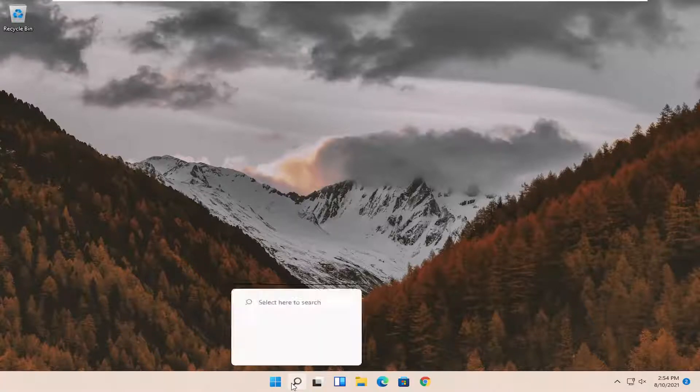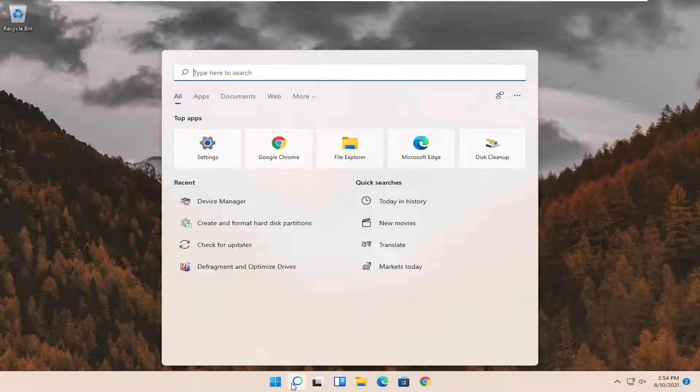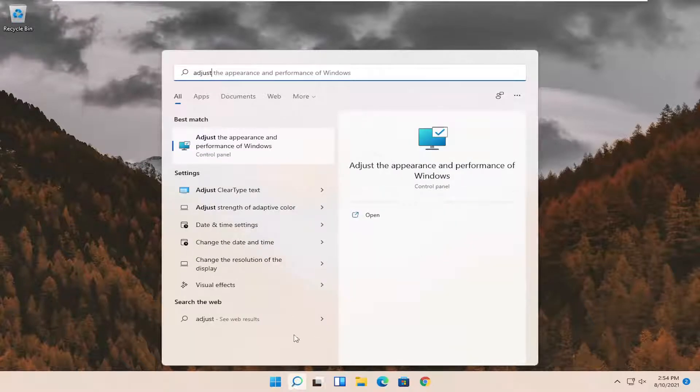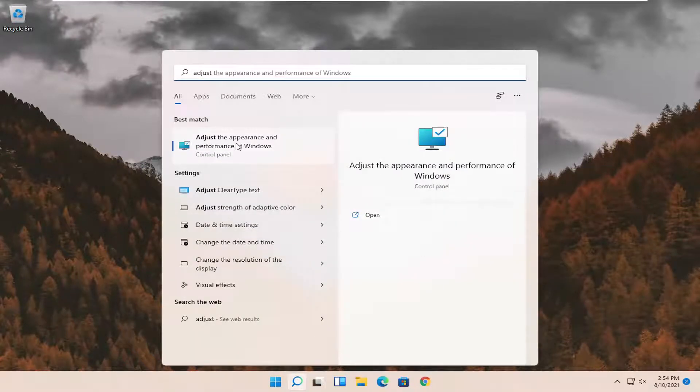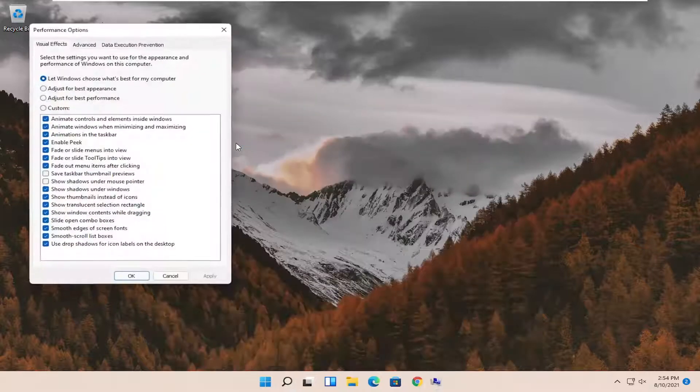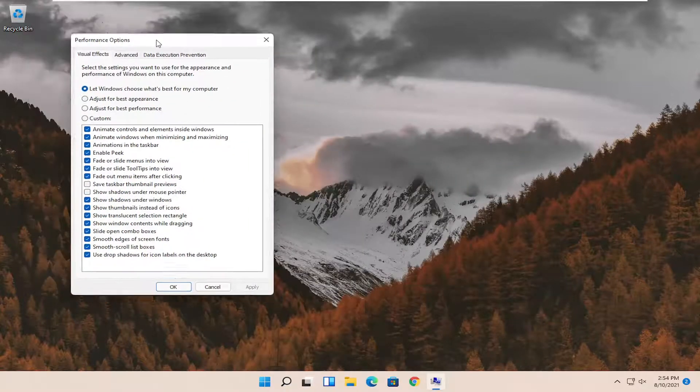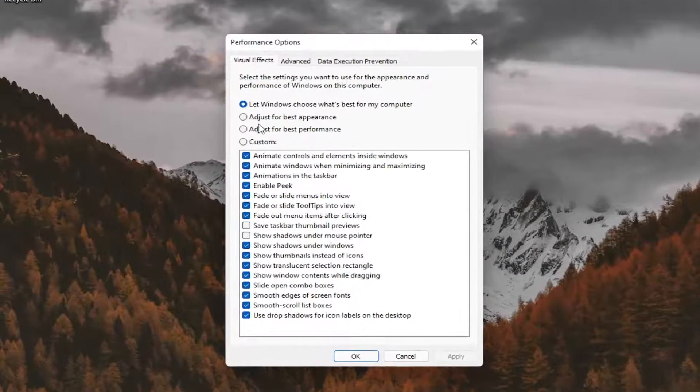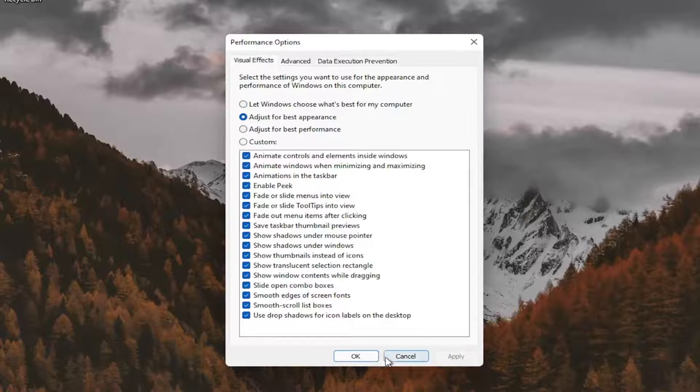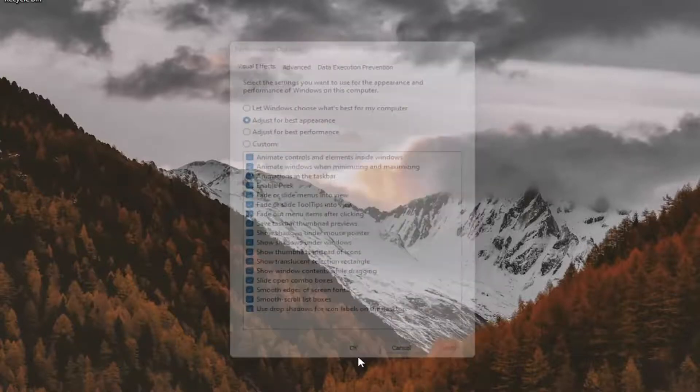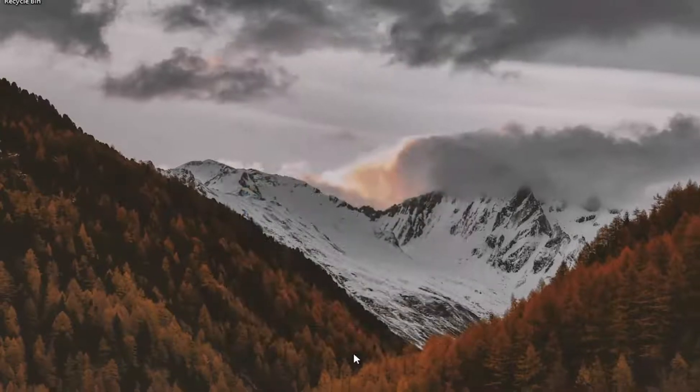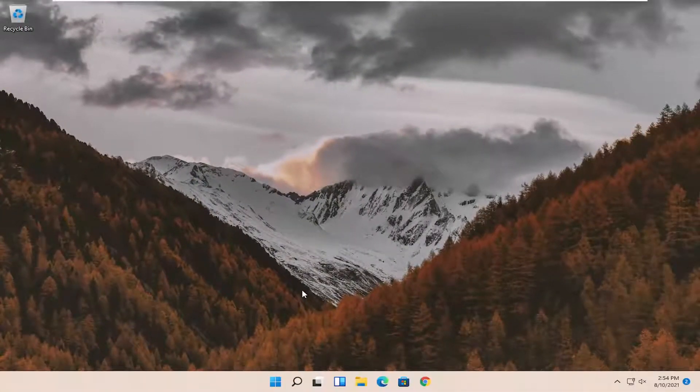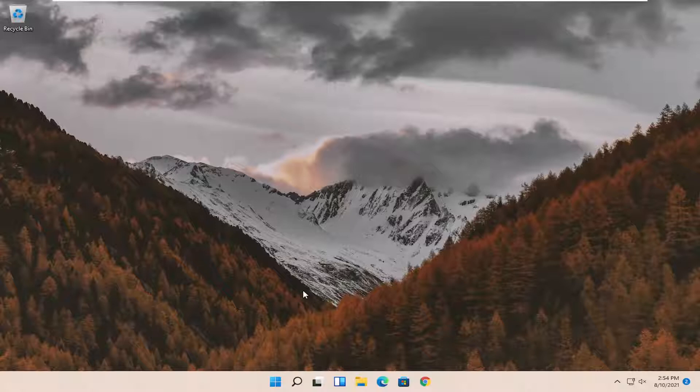First thing I recommend doing would be to open up the search menu, type in adjust. Best match should come back with adjust the appearance and performance of Windows, go ahead and select that. Select where it says adjust for best appearance and then select apply and ok. Restart your computer and see if that has resolved the problem.